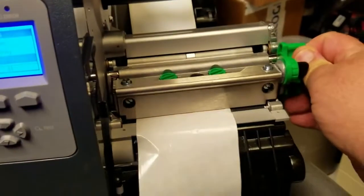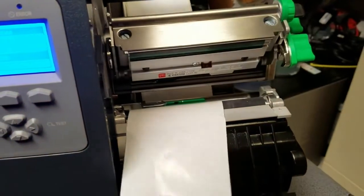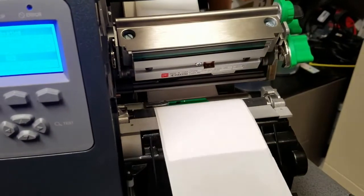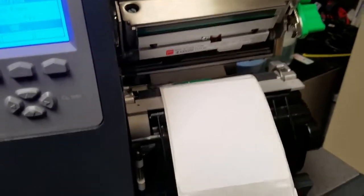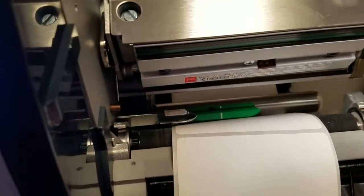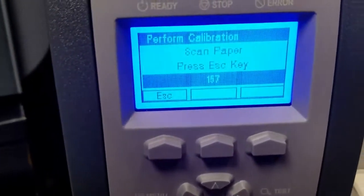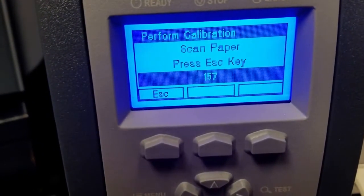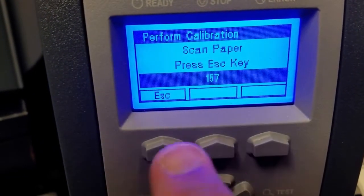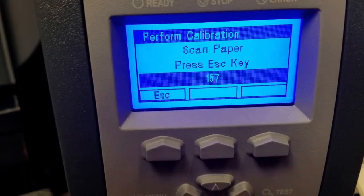Now, I want you to scan the paper. So, we're going to open that. We're going to pull it through. And make sure we have paper on that sensor. See, the number's higher this time. 157. Escape.